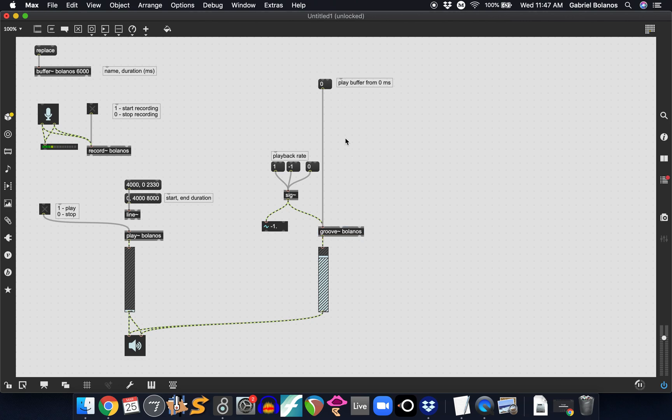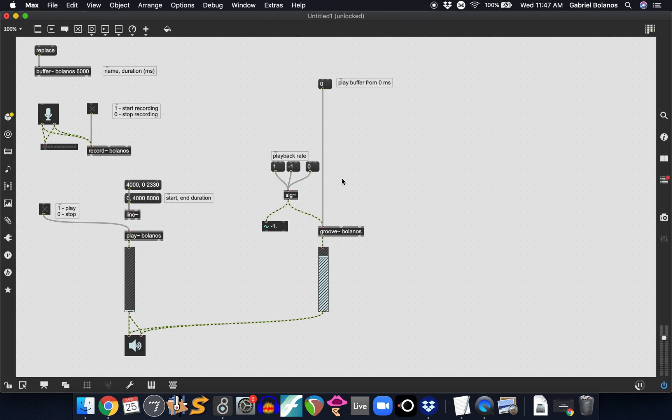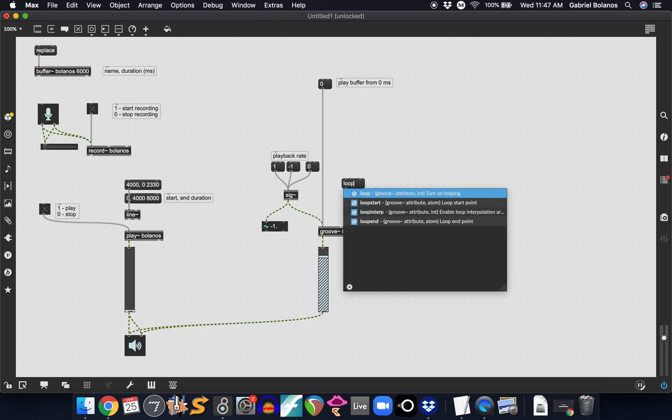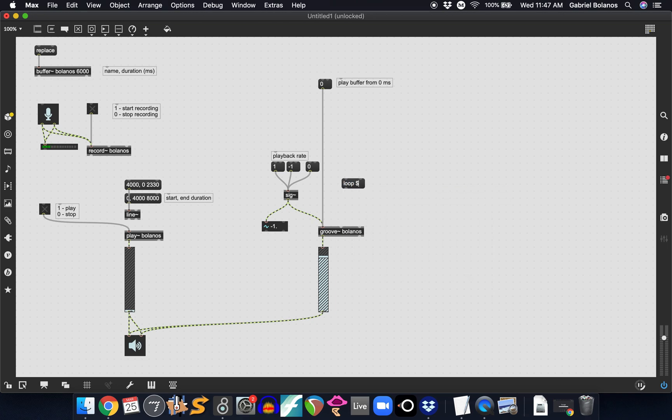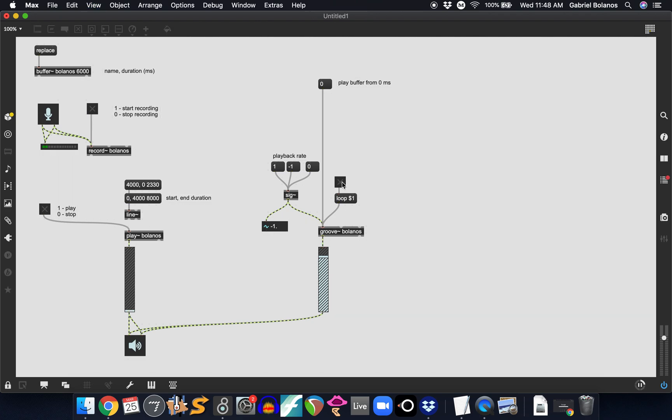Now let's look at some of the more interesting functionality of the groove object. So we can actually, this is mostly used for looping. And we can send this a message. Remember the dollar sign one is just a variable. When we click on this toggle, this will create a message that says loop one, which turns looping on. When this is off, it turns looping off. So if you were to turn looping on, play at regular speed from zero, it'll loop the whole six second buffer continuously over and over.